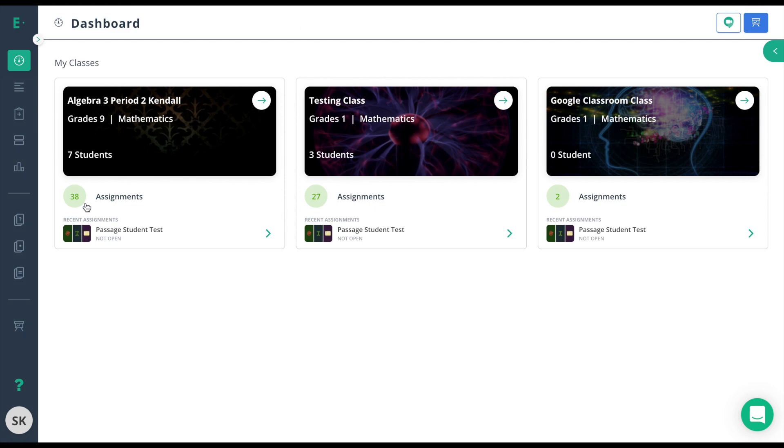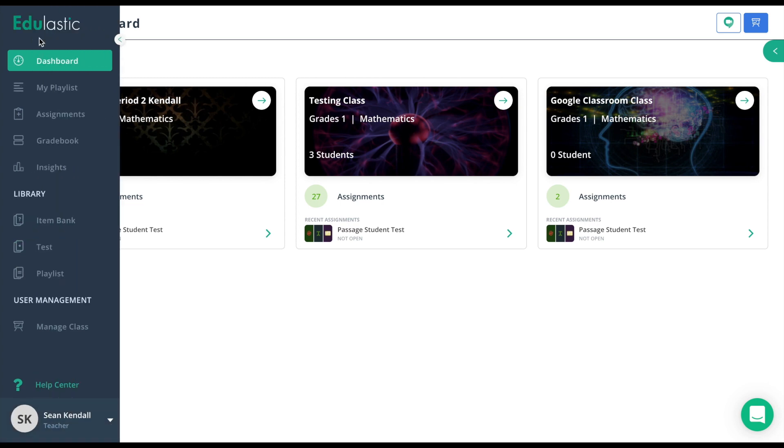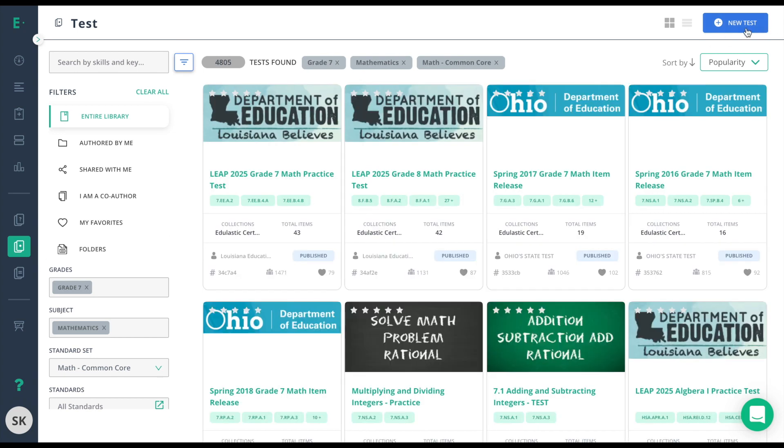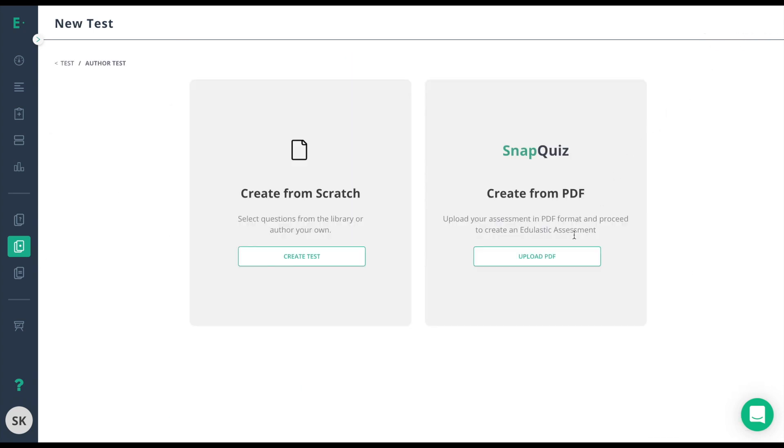To begin, click on the test tab. Remember, you can click this arrow key to expand out your navigation menu. Once there, choose new test at the top right corner and SnapQuiz.